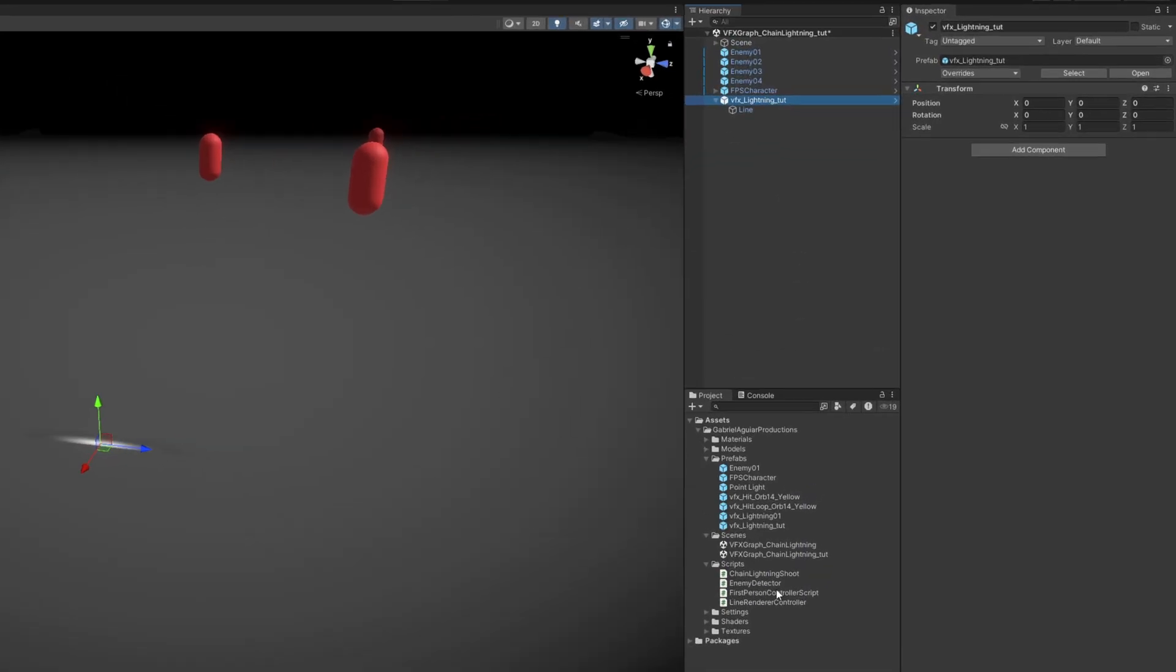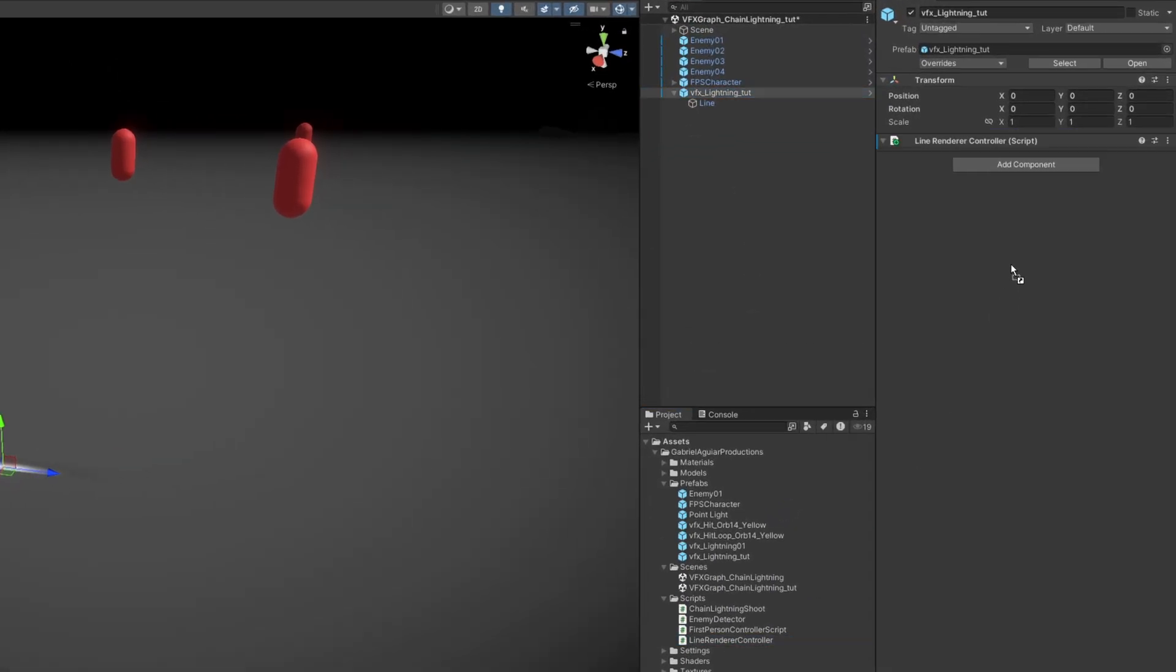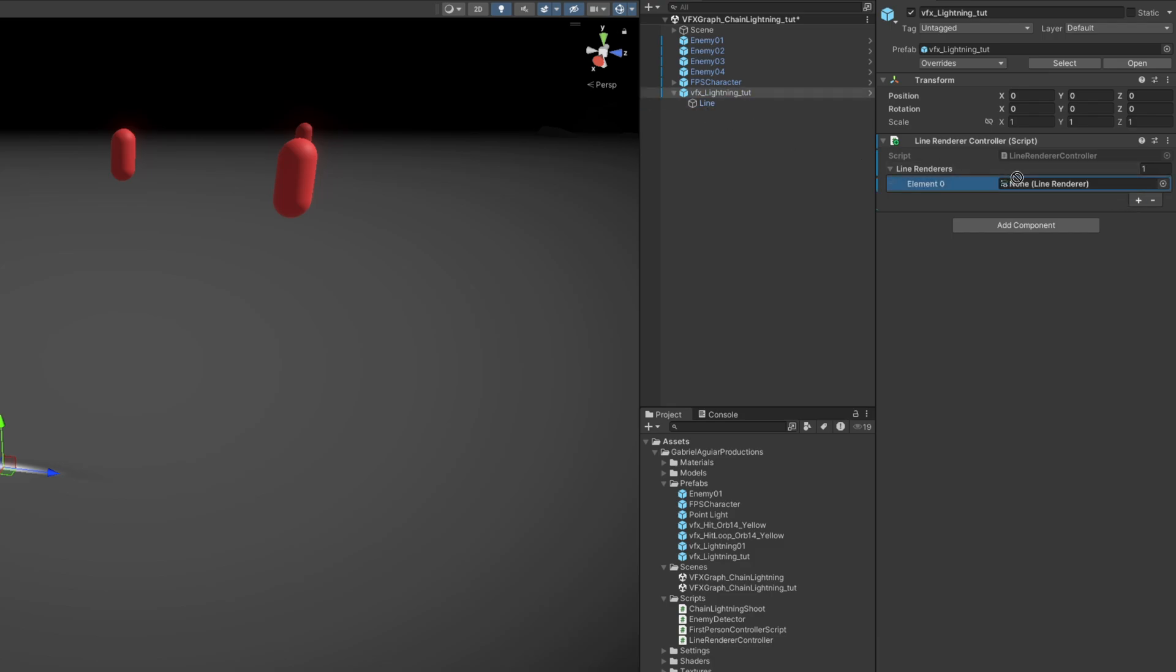Let's add this to the prefab we just created, and assign this line renderer. And then apply the changes to the prefab.